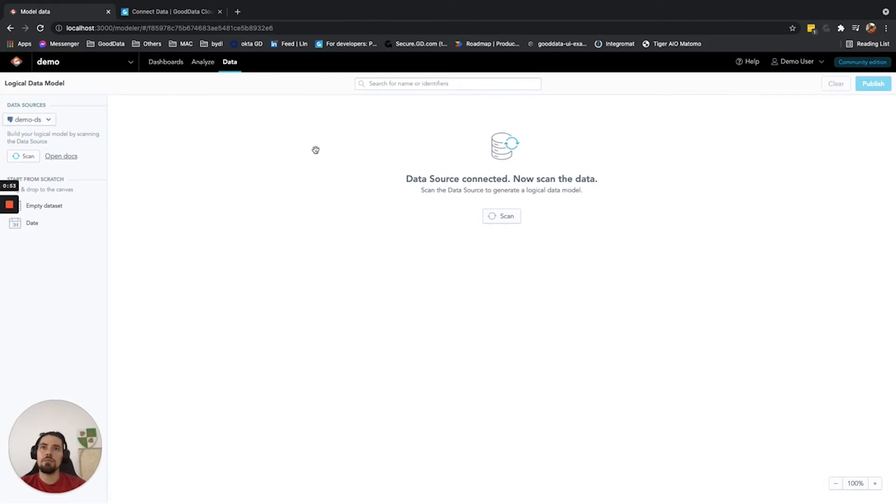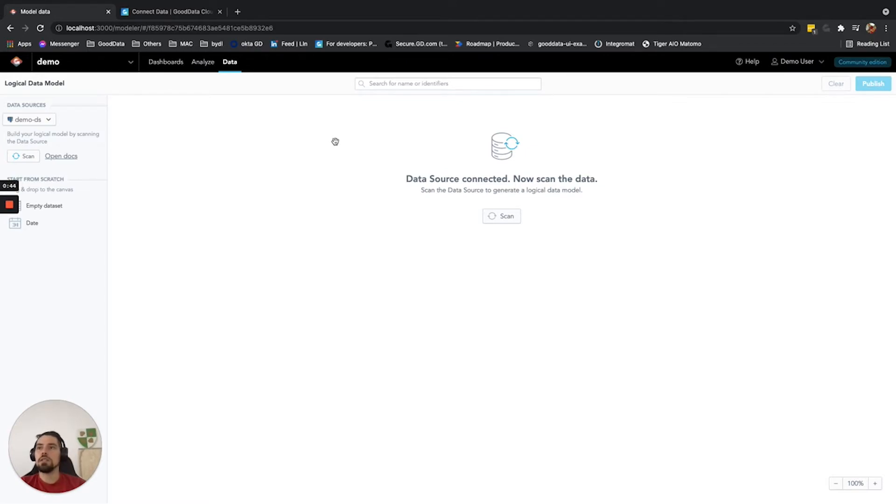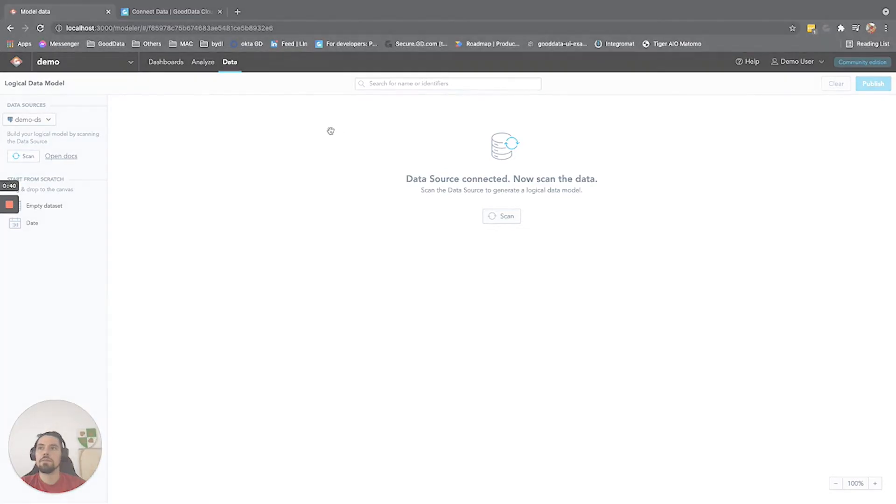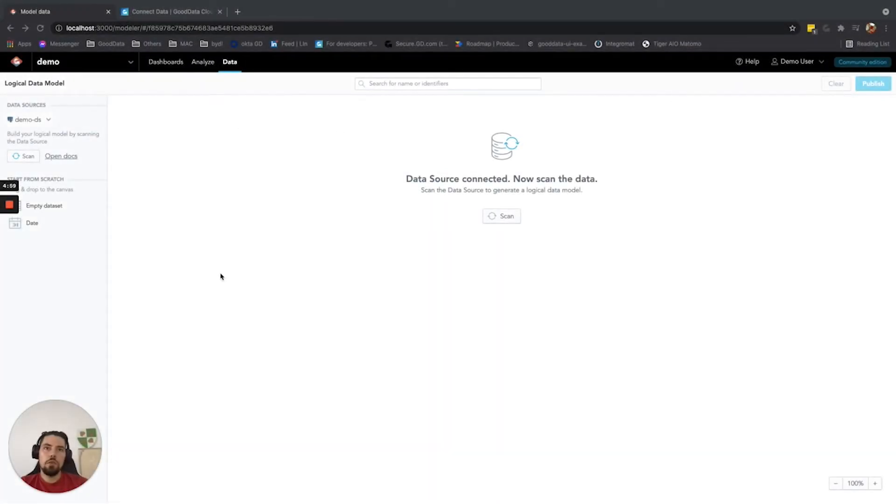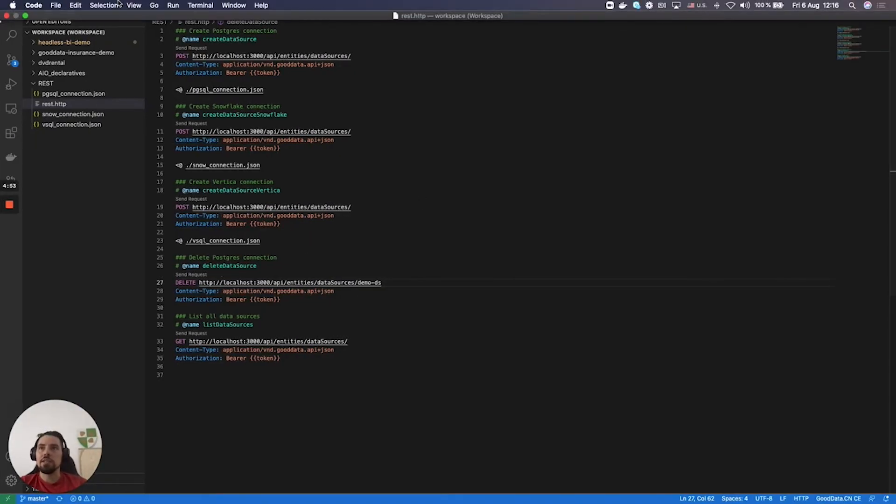About the semantic model, we will talk in one of the next videos, but now let me show you how you can do the same thing using the Visual Studio Code plugins. For this, we will need to first download the extension called REST.